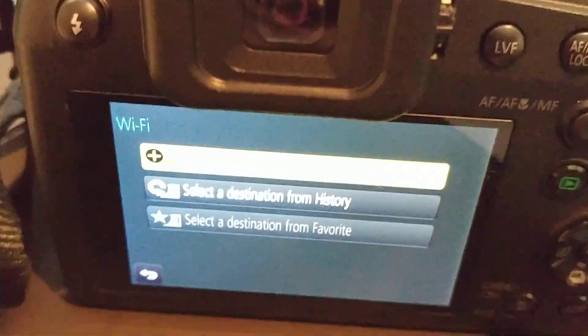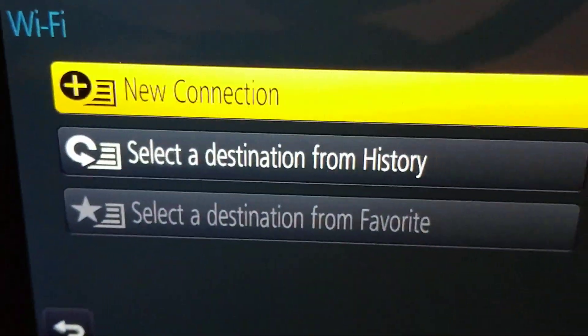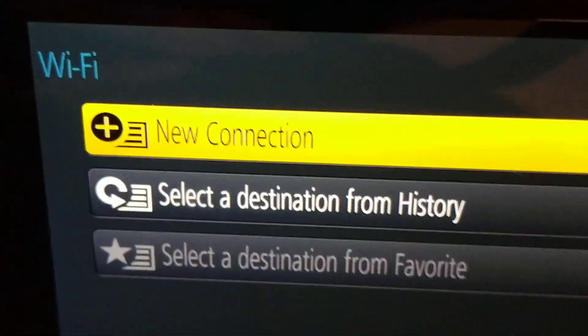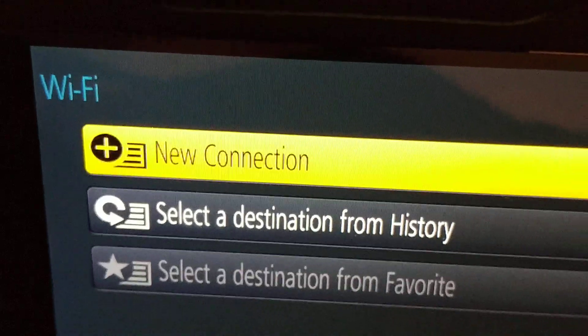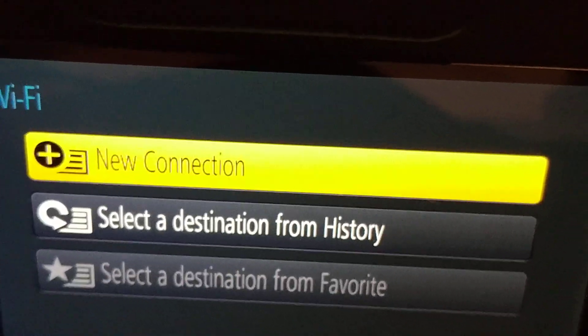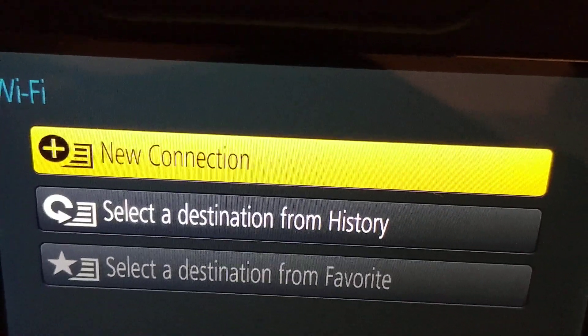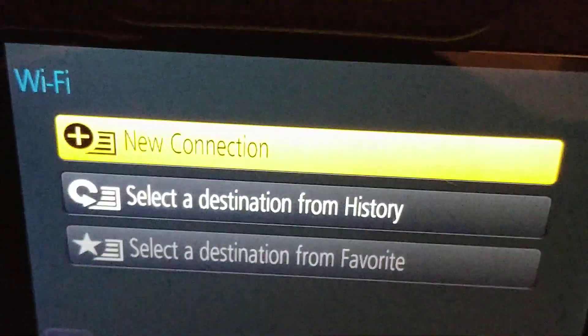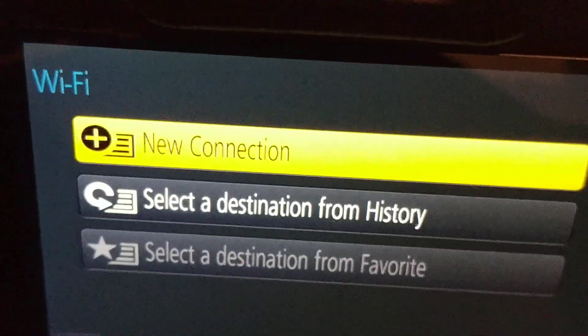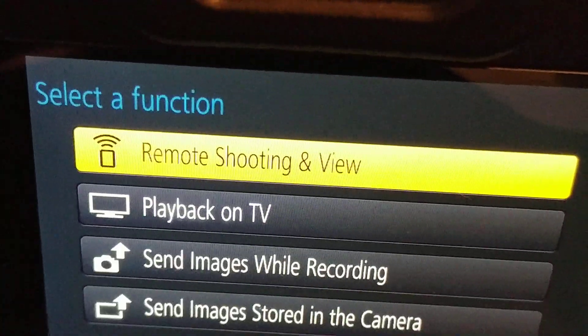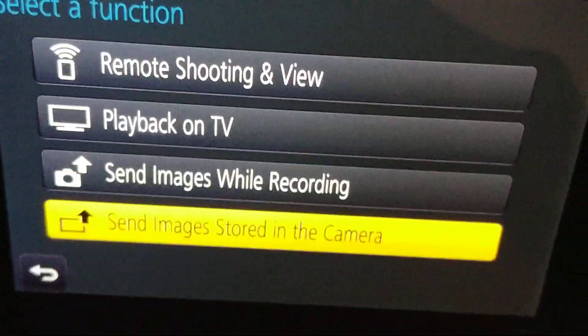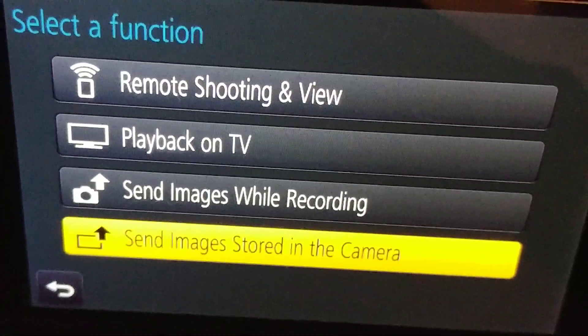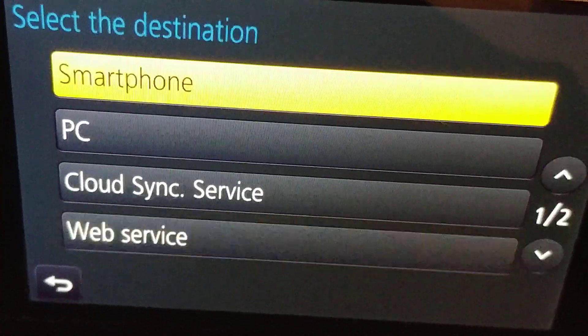It's always a little bit difficult to see that. New connection - we can push on the touchscreen or just use the joystick on the right side. So I'm using the joystick now and I'm saying send images stored in the camera.